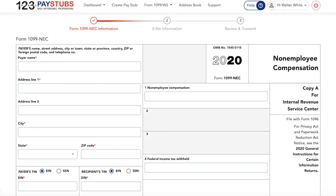You will have to include information about your business for each 1099-NEC you prepare, including your federal employer ID number, your business name, and your business address.